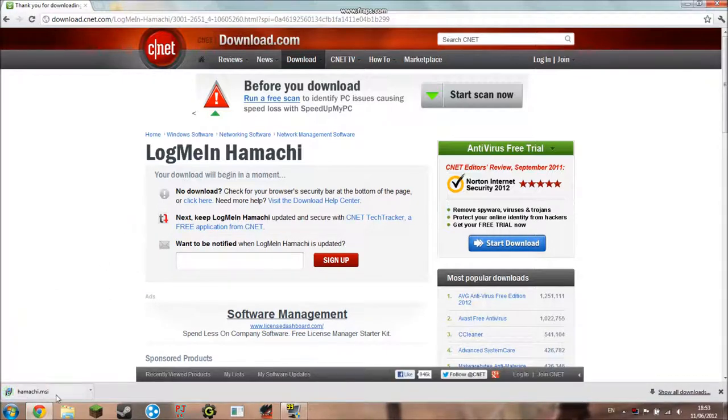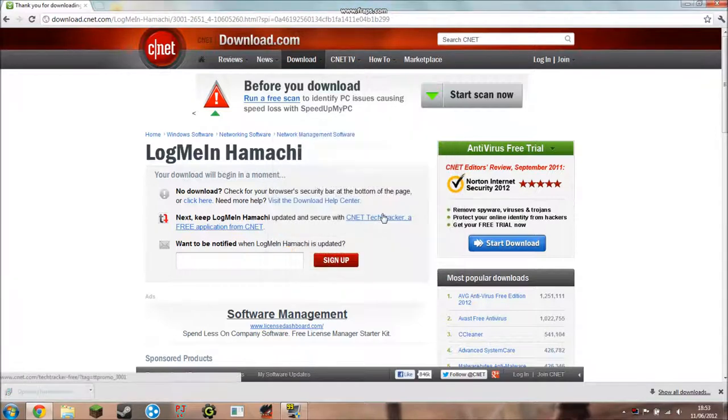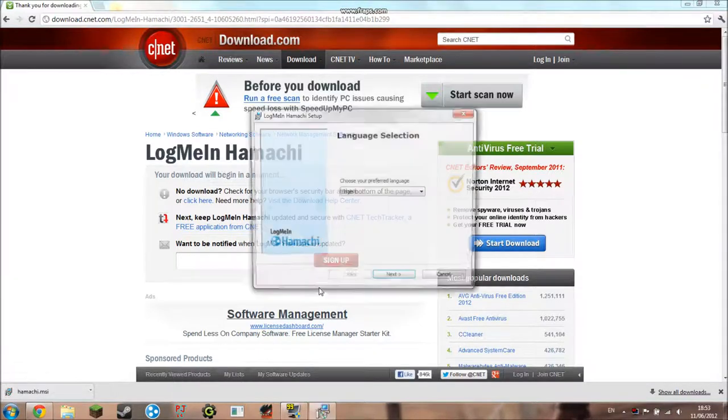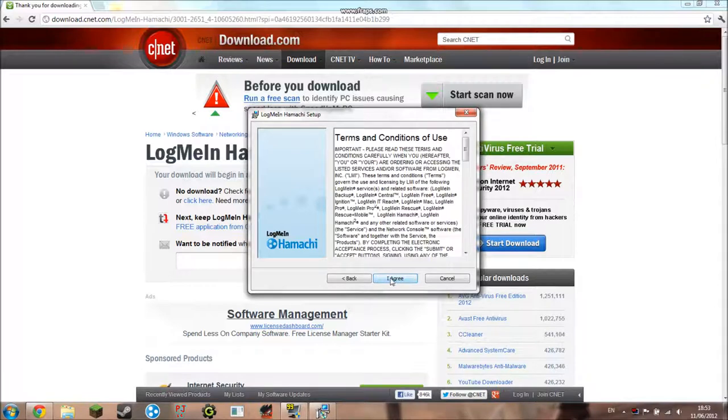Okay, so Hamachi's downloaded. All you need to do is open it and click run. Choose your language, click next.